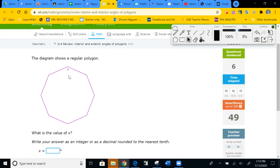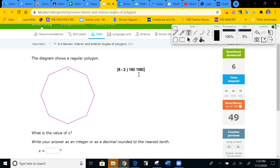To find one interior angle, you first need the total. How many sides? One through eight — we have eight sides. Eight take away two is six, times 180 equals 1080. That's the total interior. Then divide by eight angles: 1080 ÷ 8 = 135 degrees for each angle. The answer is 135.